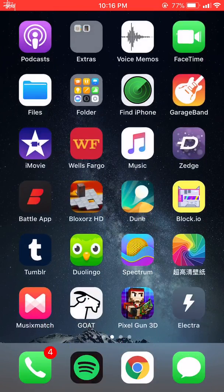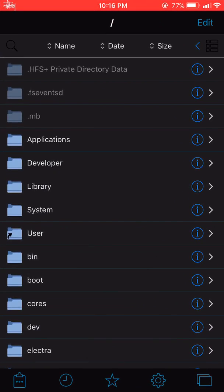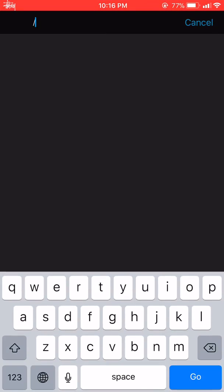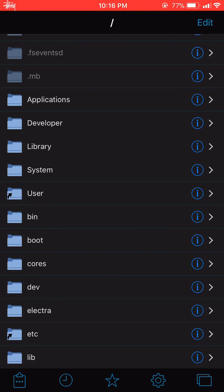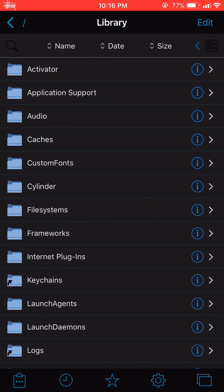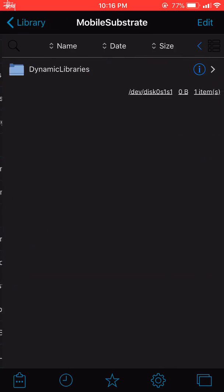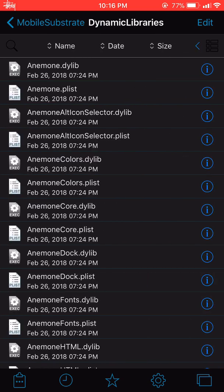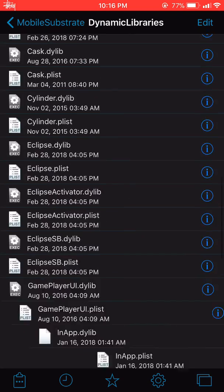What you need to do is get Filza. Navigate back to the main root folder, go into Library, then Mobile Substrate, then Dynamic Libraries. This is where all your tweaks are located.